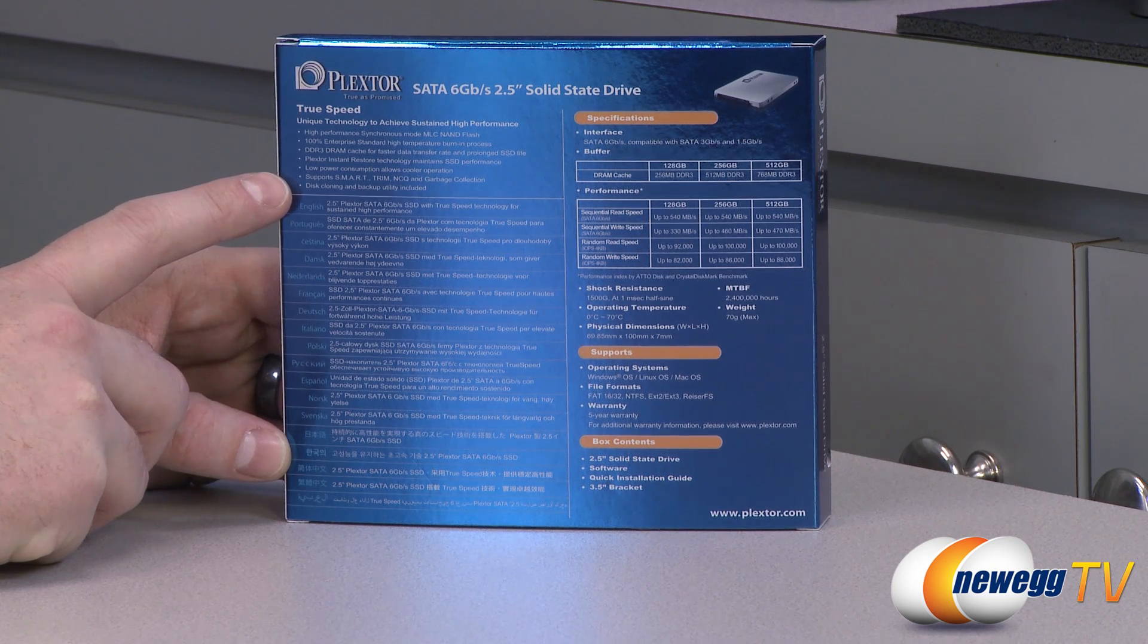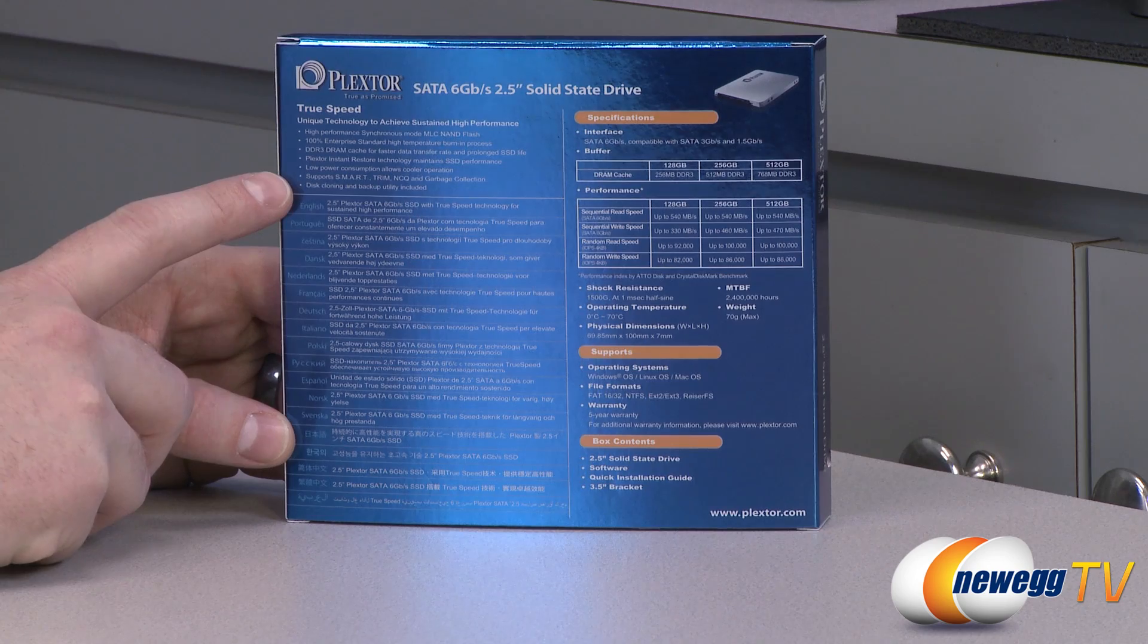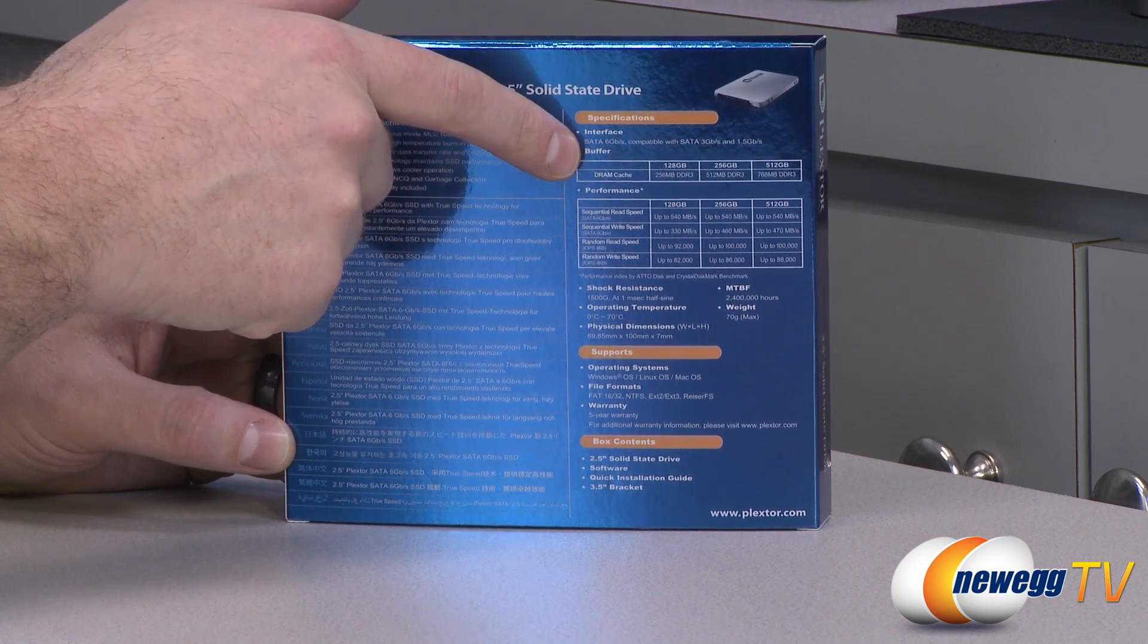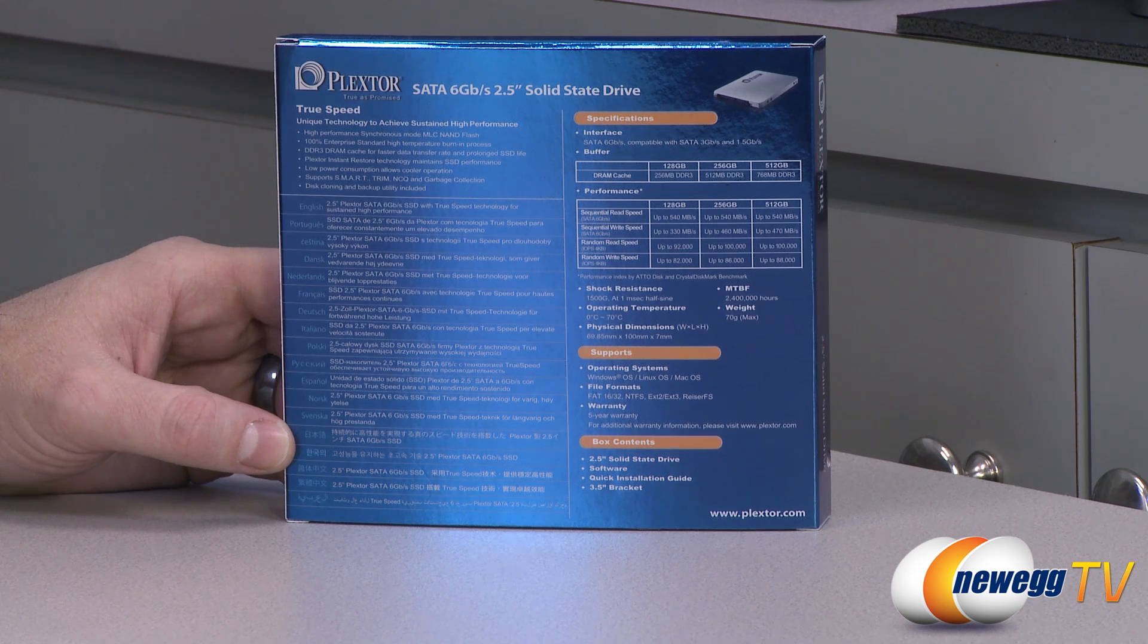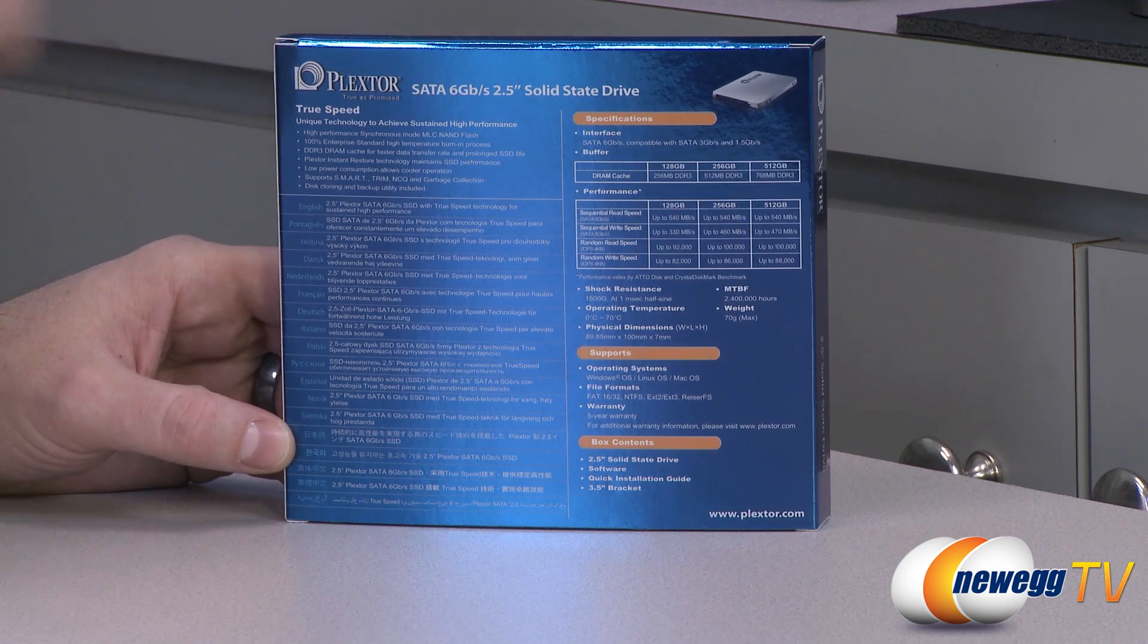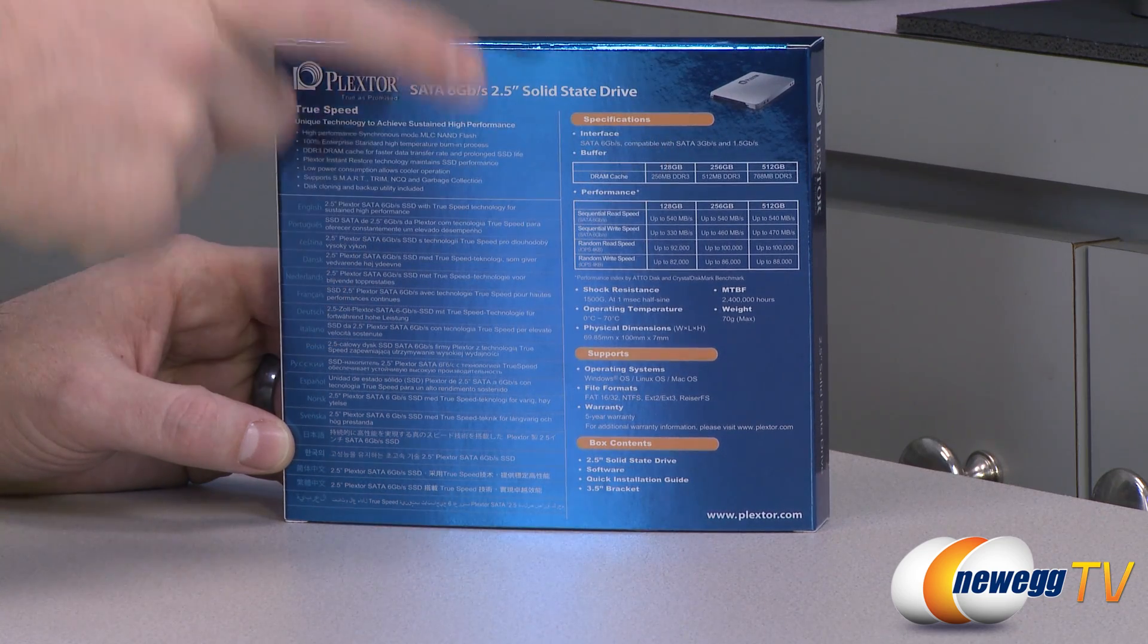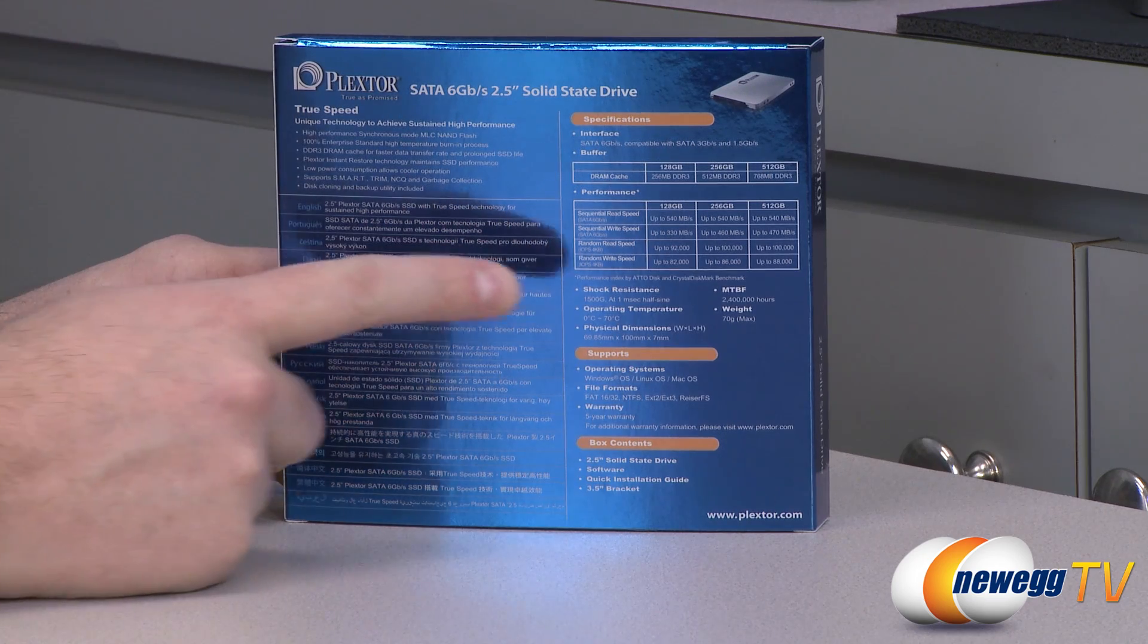They do include some disk cloning and backup utility software that you can download. Some more specs over here that I already mentioned. It does include a DRAM cache buffer of 256 megs, 512 megs, or 768 megs per capacity, as shown right there. Also, all the performance charts listed right there for the different capacities.